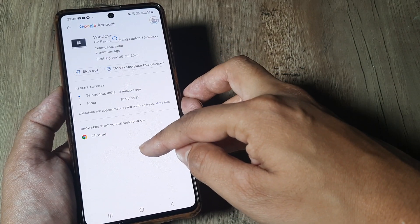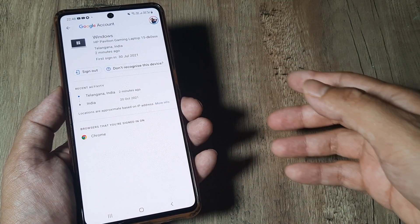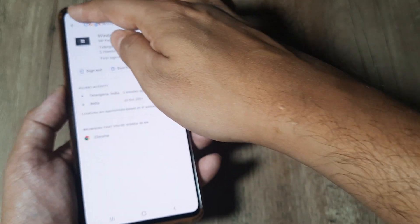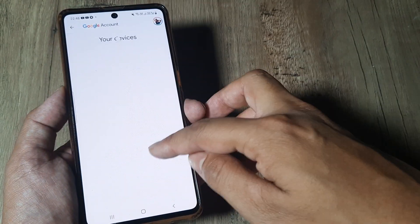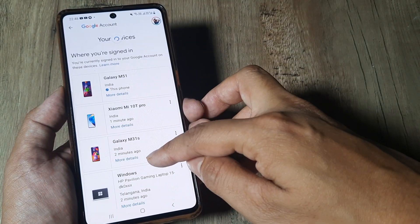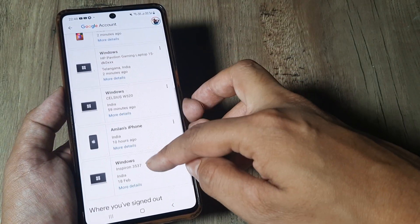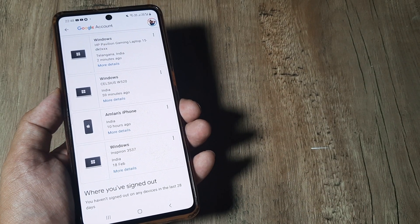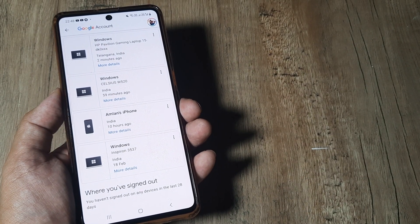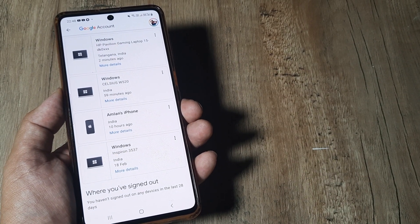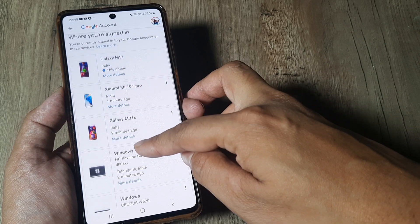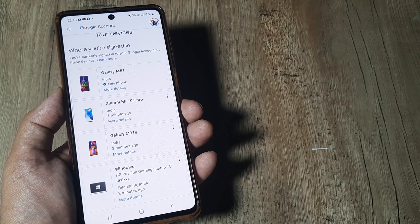In case you're not recognizing a device, it's always advisable that you sign out from it. Once you do that, you're basically assured of complete privacy because you would be only signed in with the device that you have at present.